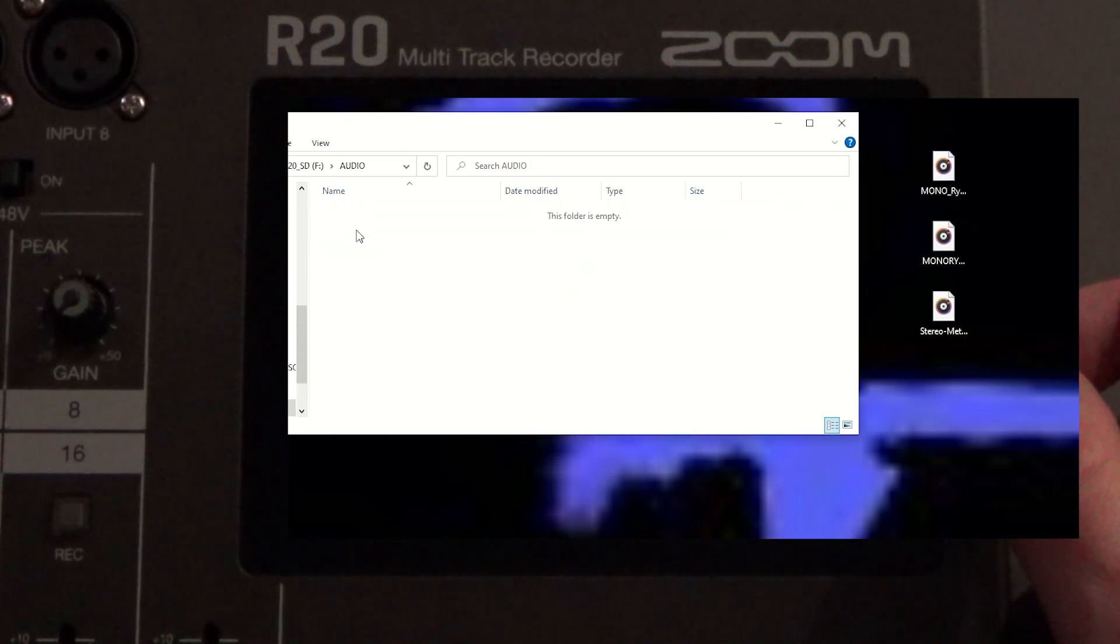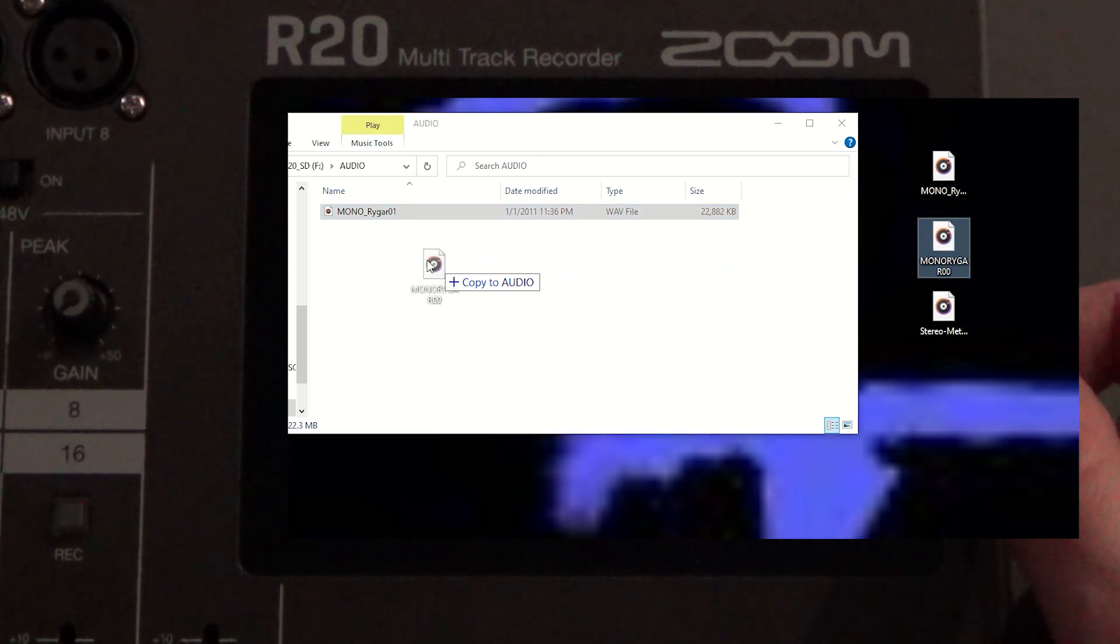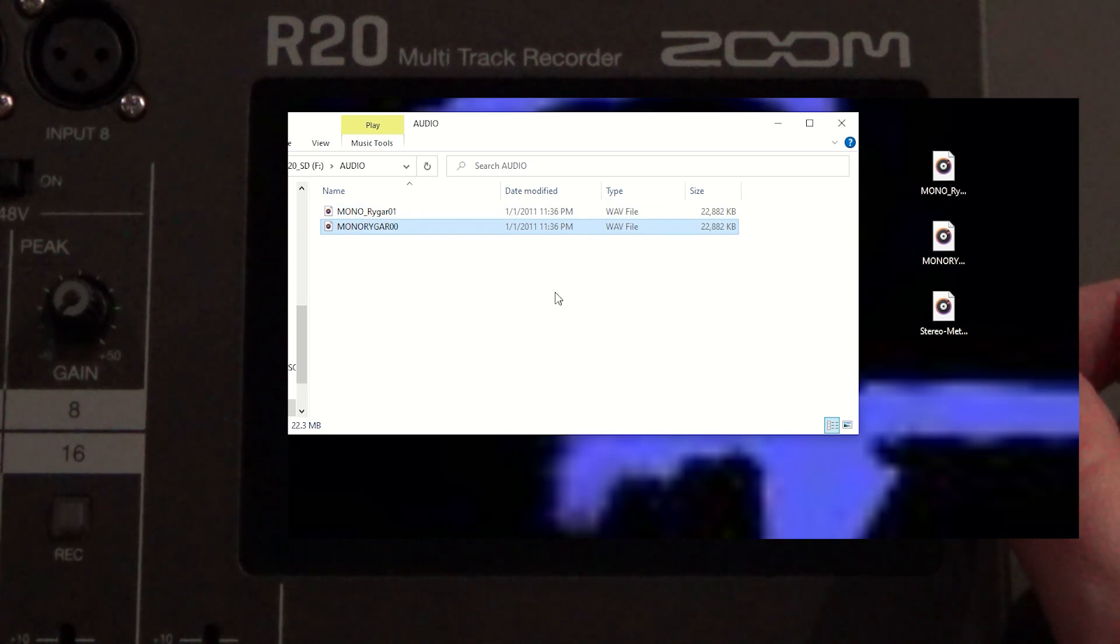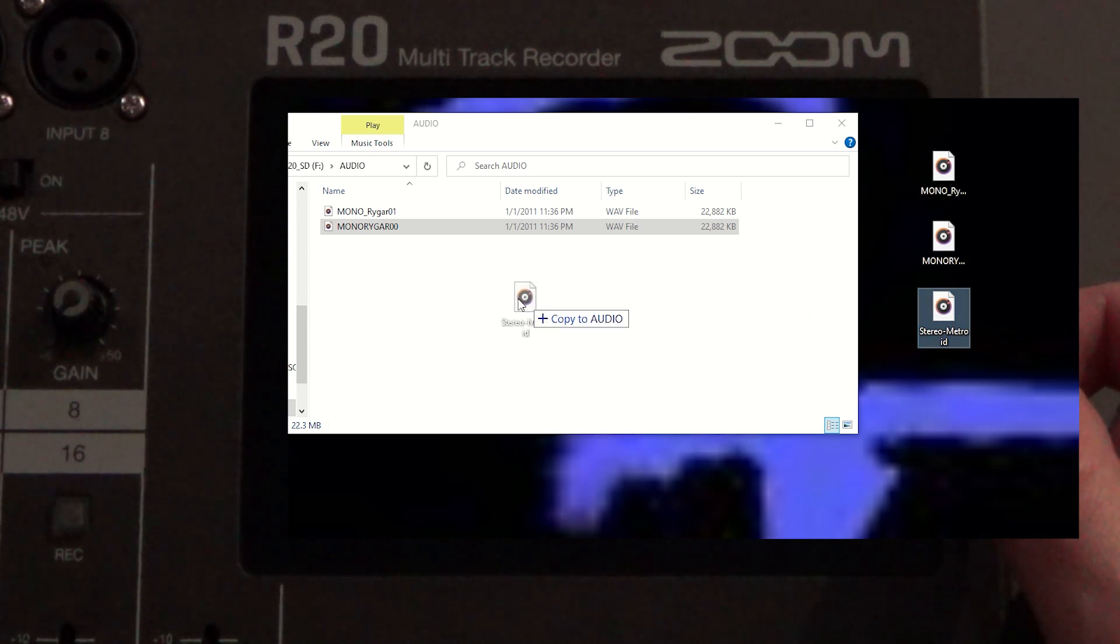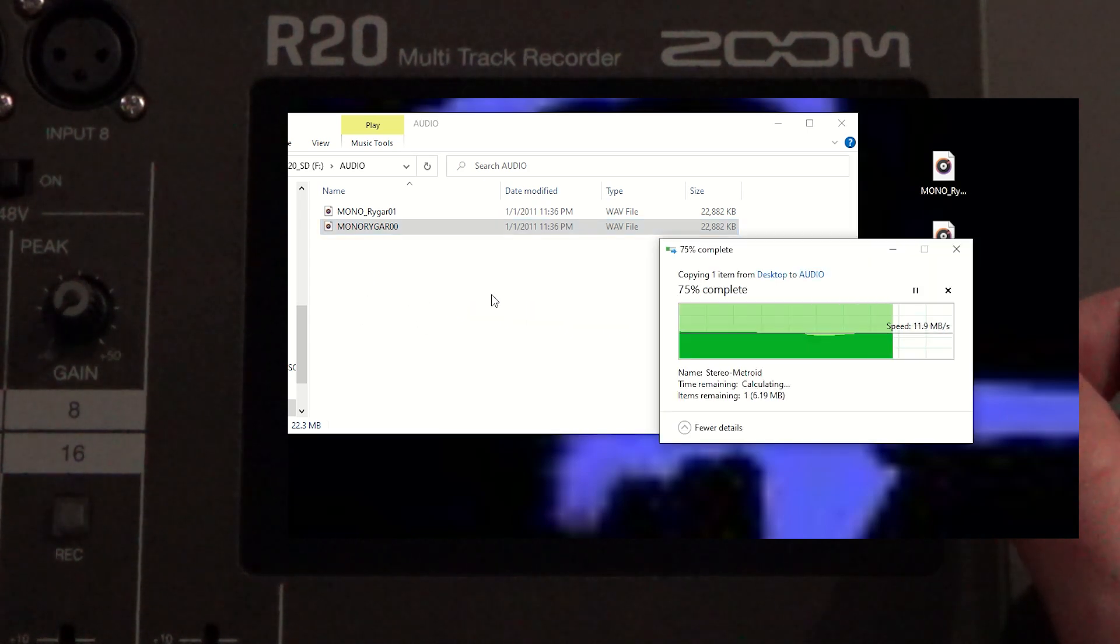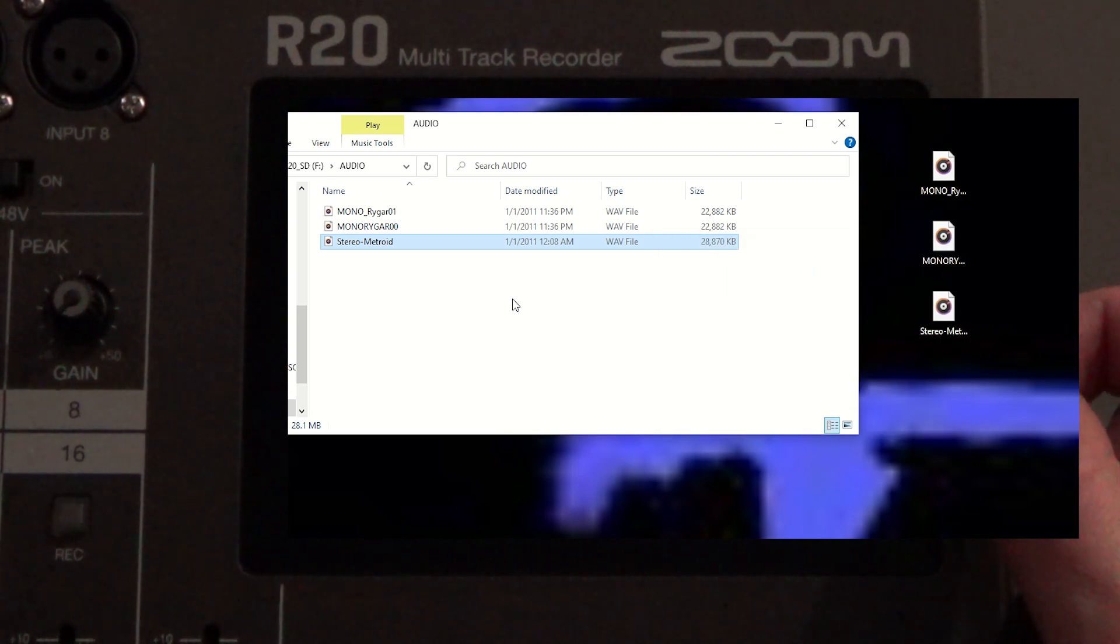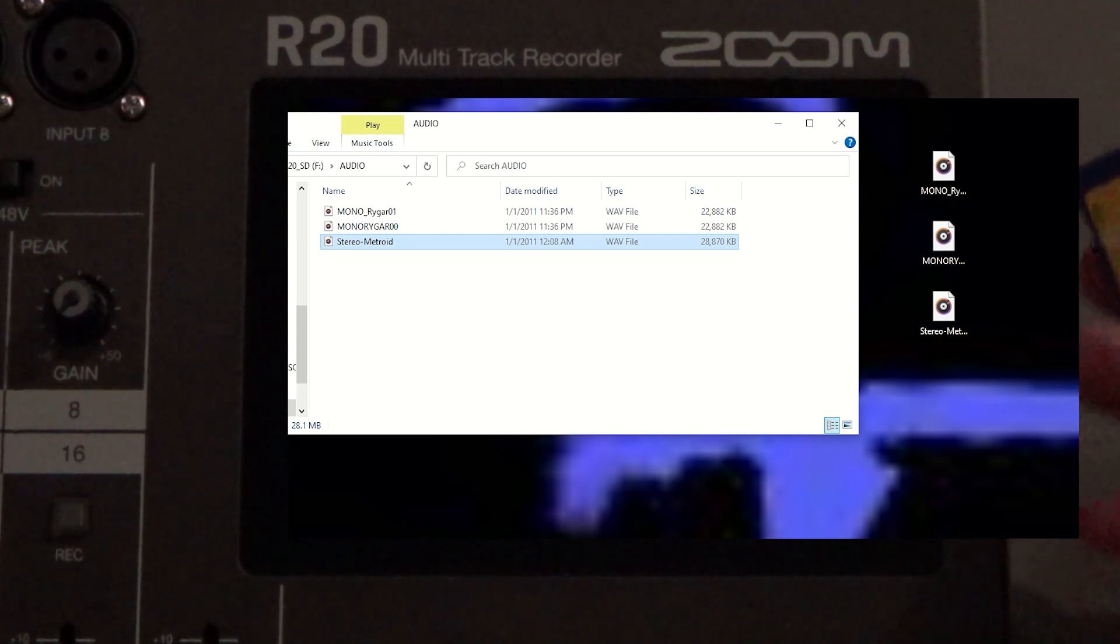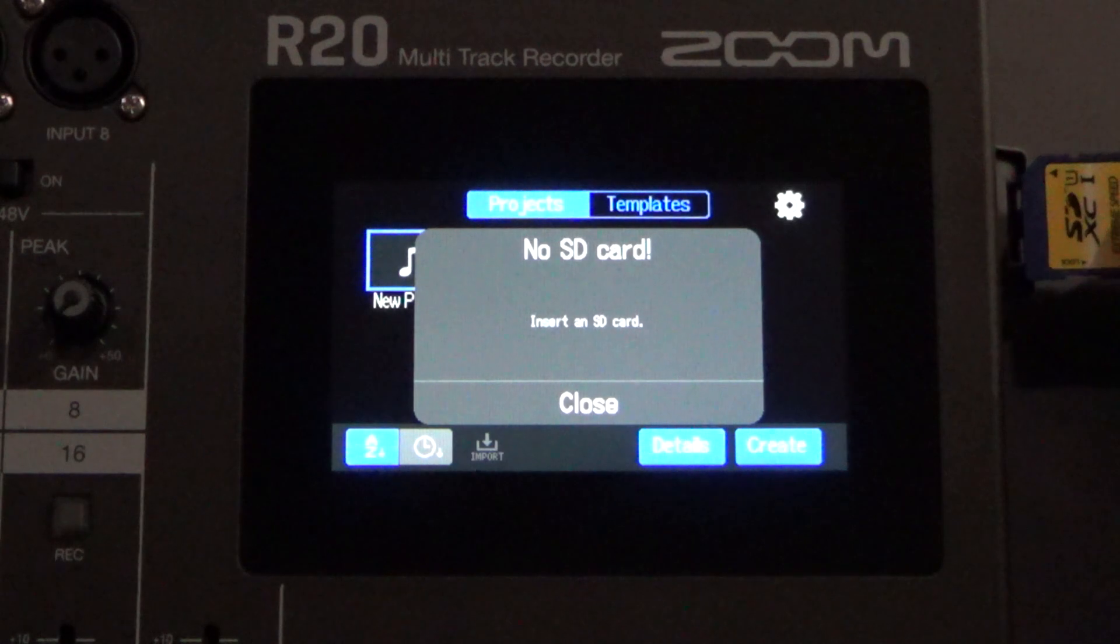I'll go ahead and drop in two different mono tracks here. So these are two different mono tracks that I created before that are from the video game Rygar that I had a cover with a pocket operator. And then I'll also drop in a stereo track. And that stereo track was a pocket operator track that was a cover of a Metroid video game cover from the Brinstar level. So I'll drop that in.